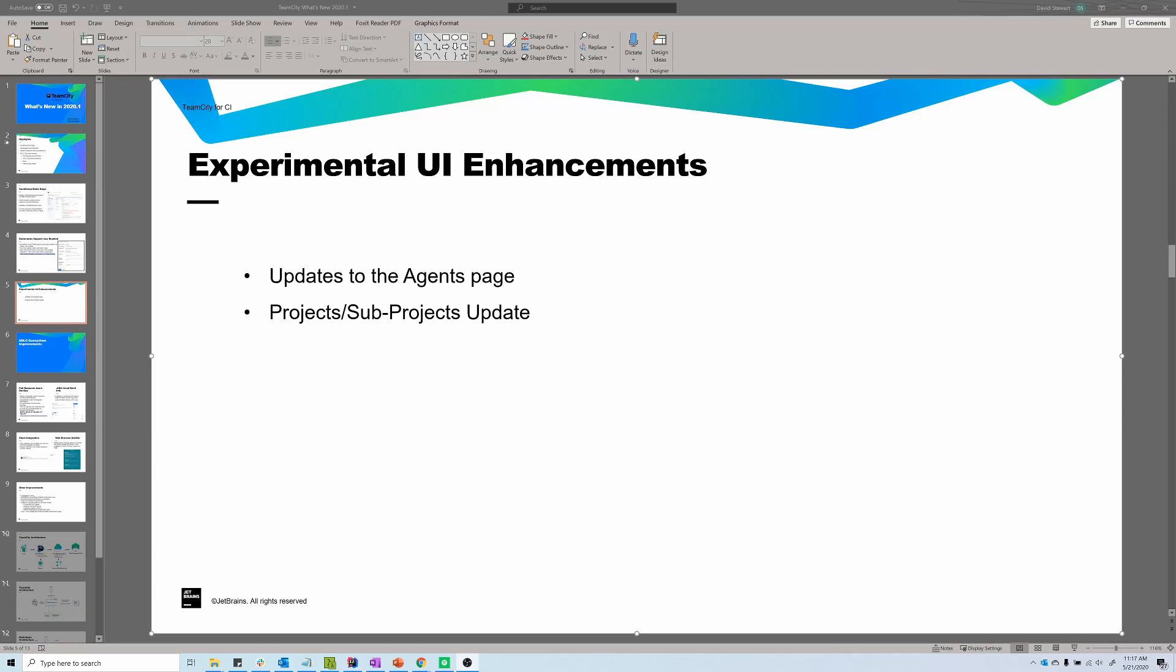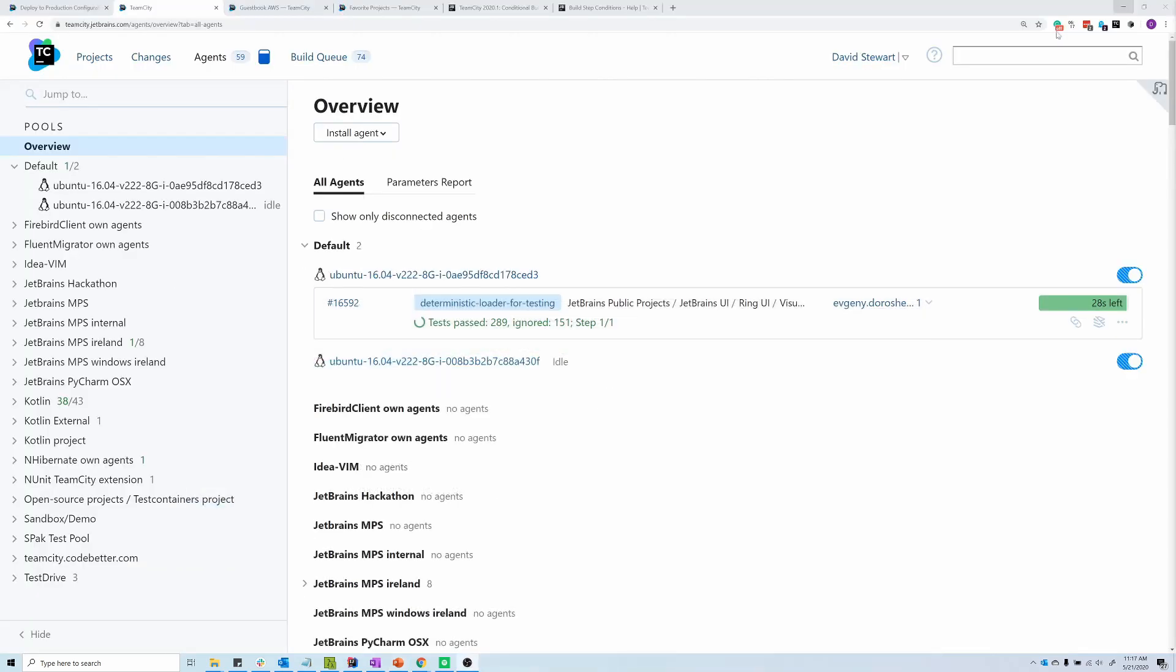In the experimental user interface, we've made some changes to the agents, projects, and subprojects page. If you have feedback you'd like to share on the experimental UI, please get in touch with myself, technical support, or the sales team, so we can pass that feedback on to our front-end developers. Let's take a look at some of the new features.